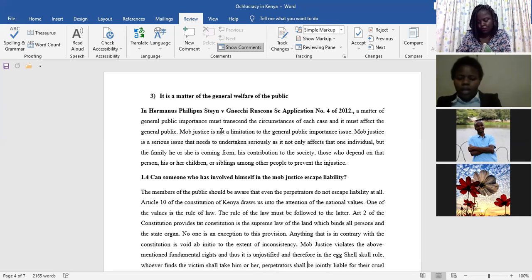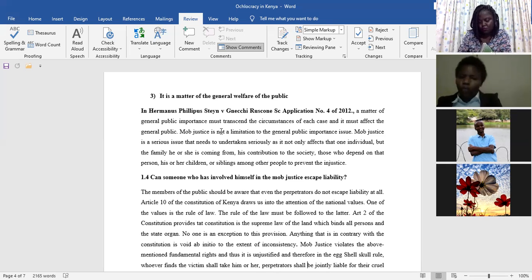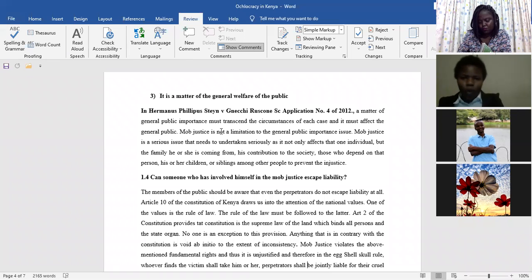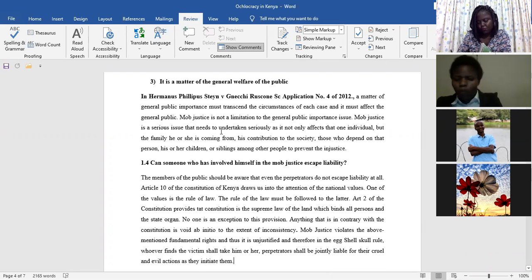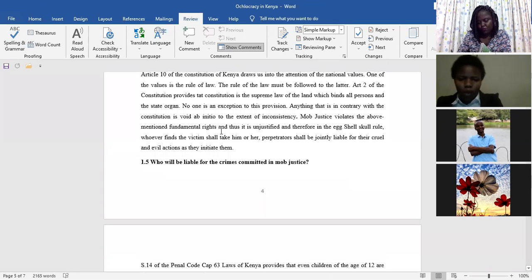So do you think that we should be silent and watch things as they go out, and these people's rights being violated? We cannot do so.